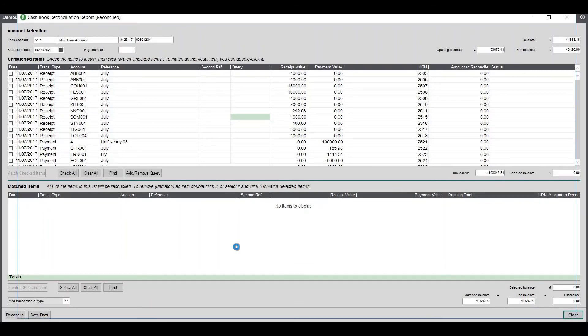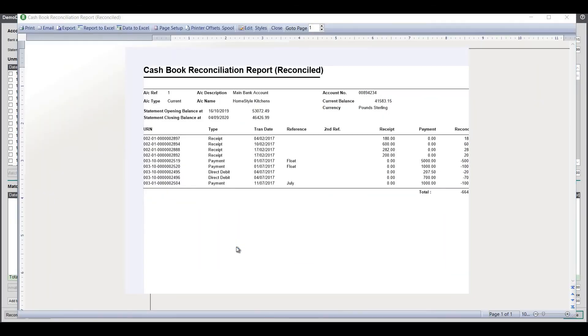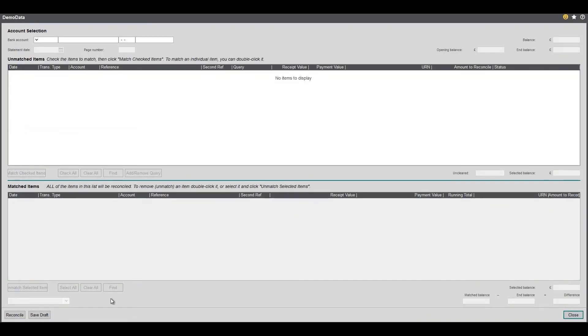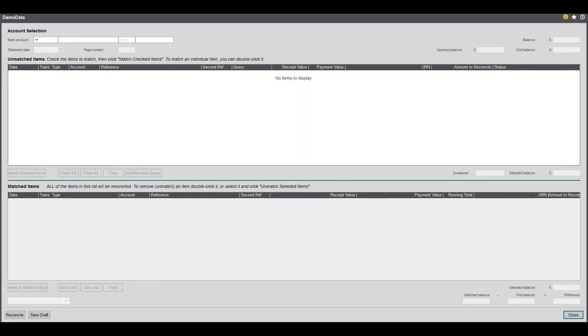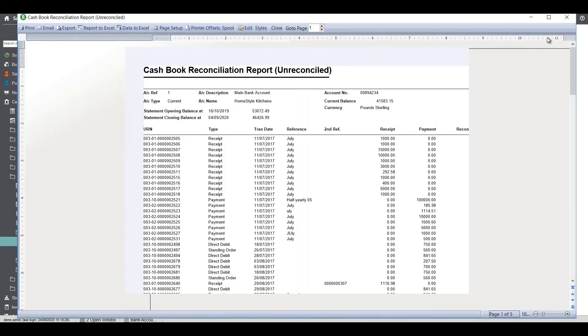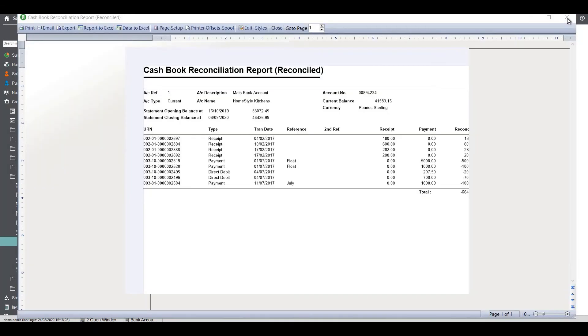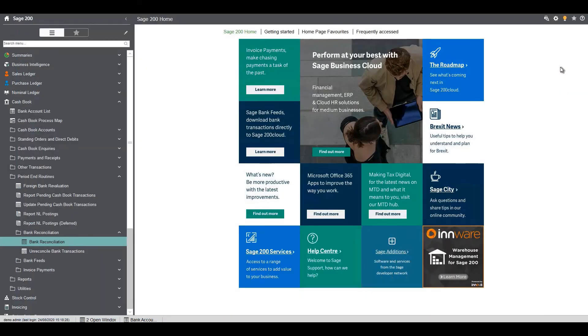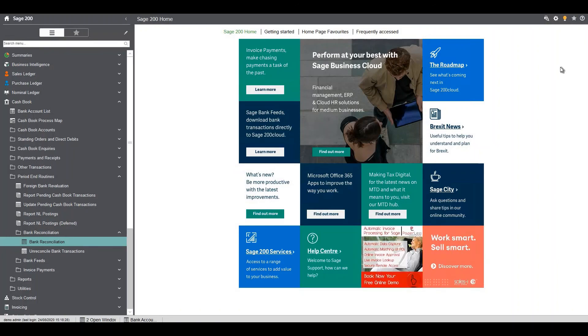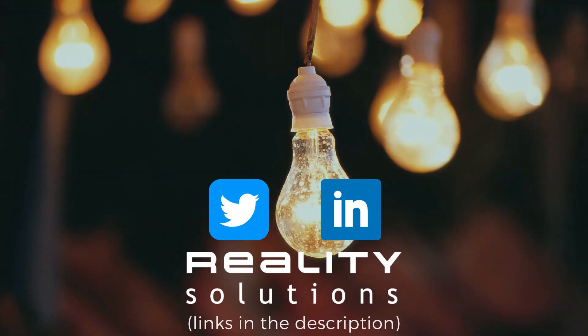Once you click reconcile you'll produce two reports, your unreconciled report and your reconciled report which is there and there which can print out and attach to your bank statement. That completes the bank reconciliation tutorial.